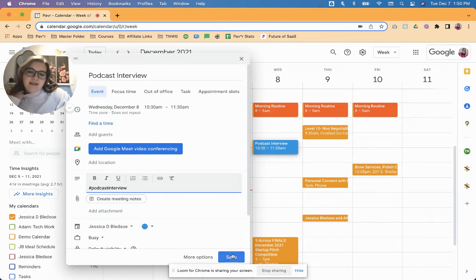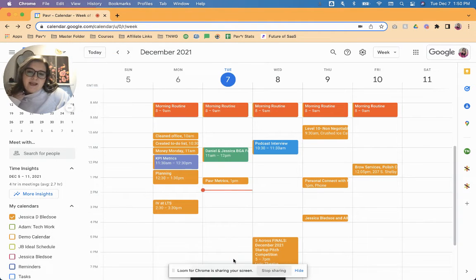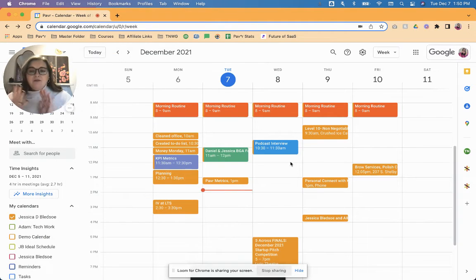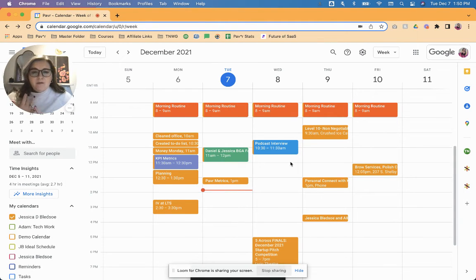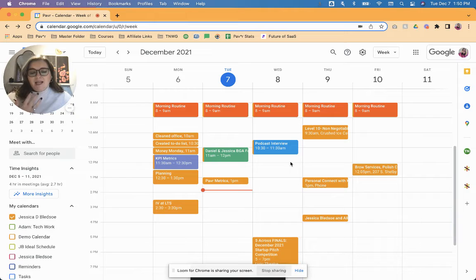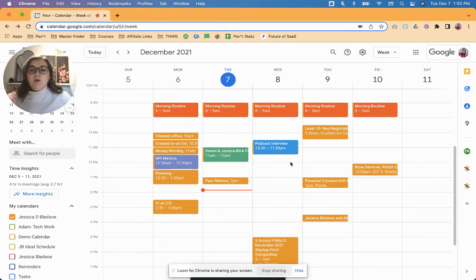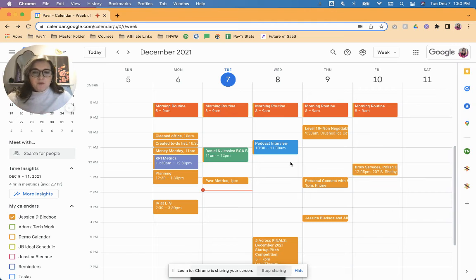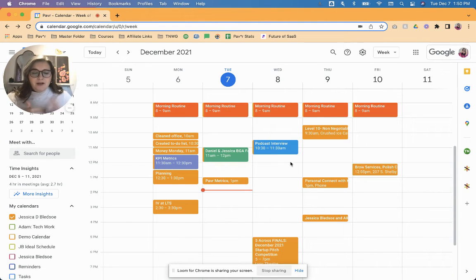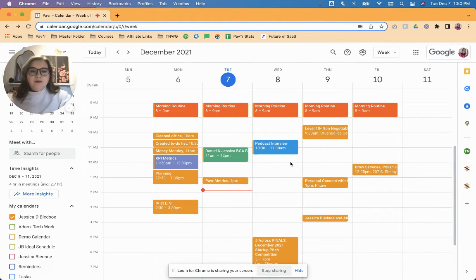And then I am just going to save that. So now I've created that new event on my calendar, and while I was creating it, I was automatically able to apply both the category and the label. So if you wanted to apply multiple labels, you could just do multiple hashtags, just a hashtag for everyone there in the event description.